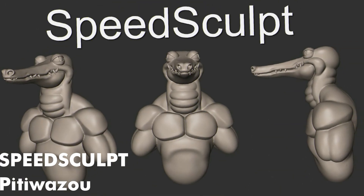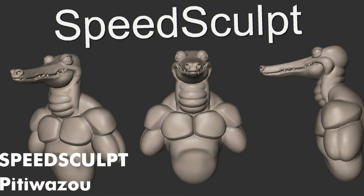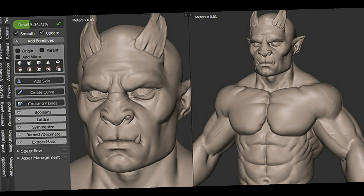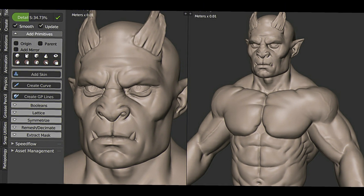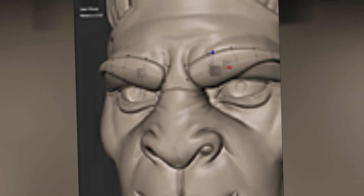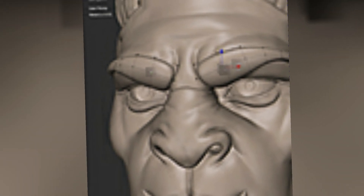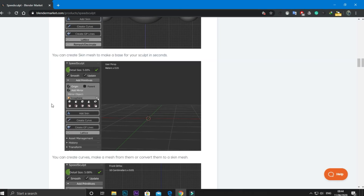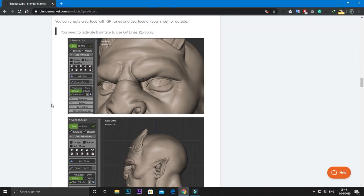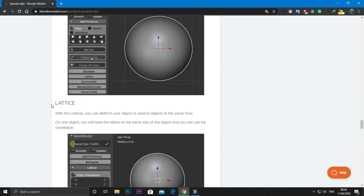Number 10: Speed Sculpt. Another useful add-on for sculpting. It allows you to make your sculpting as fast and easy as possible. The add-on allows you to create very fast characters, manage dyntopo sculpting with booleans, cut curves, skin modifier, decimate, mask, and many more.